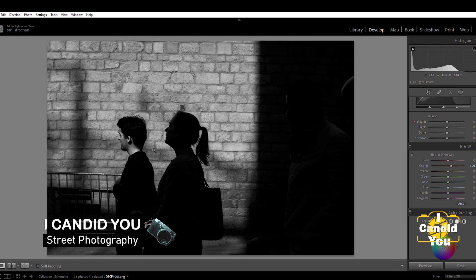So this is why, if you want to create a silhouette, make sure the subject is in the shadow area but with a light background. For example, if someone is in the shadow but the background is also dark, you cannot create a silhouette. This one image has two subjects — one in the light, one in the shadow.